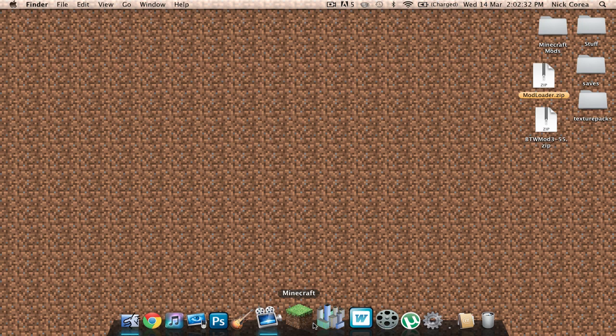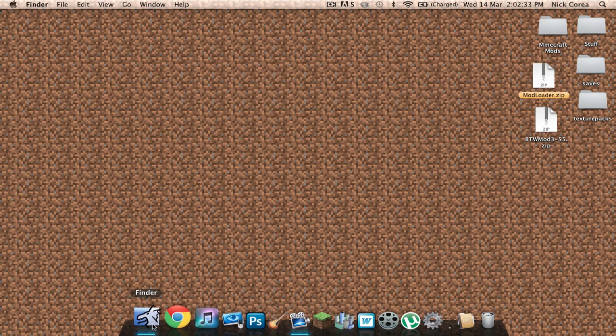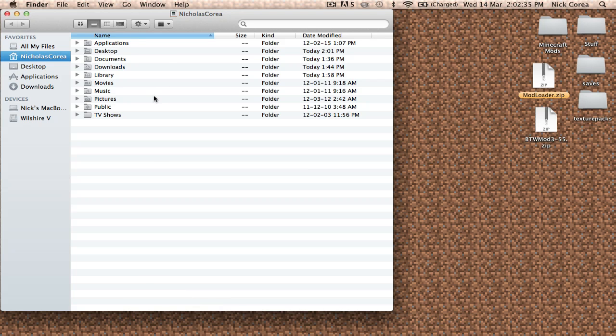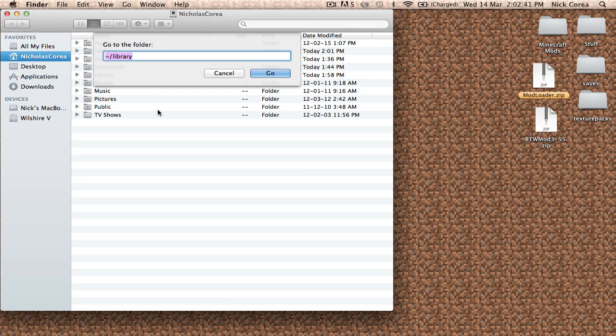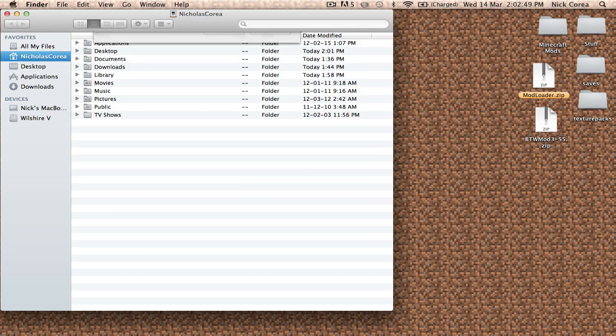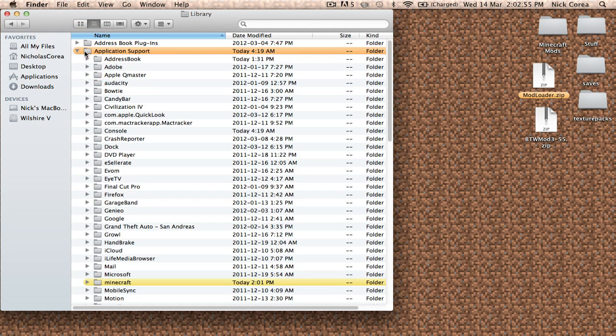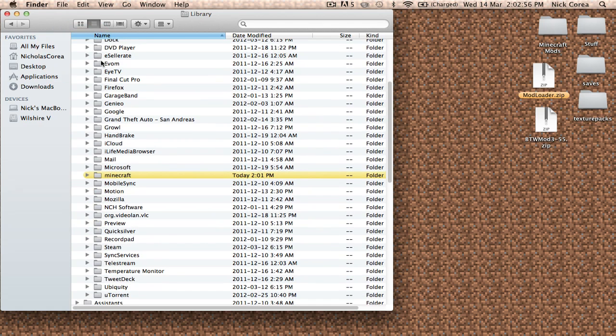So what we're going to do is go to Finder and open up a Finder window. You're going to hold Shift-Command and then push G. It's going to open up a search bar and you're going to type tilde forward slash Library, and that's going to bring you to your Library folder. Now you're going to open up the Application Support folder, scroll down and open up the Minecraft folder.